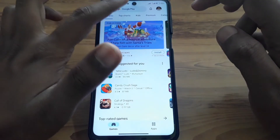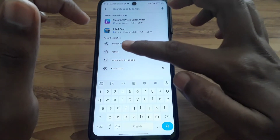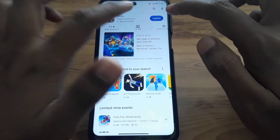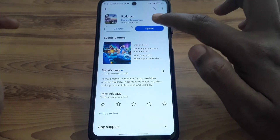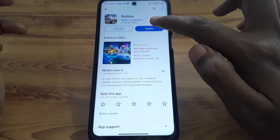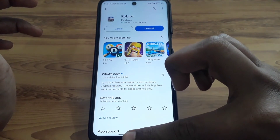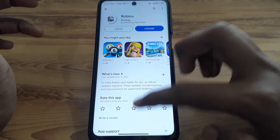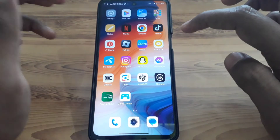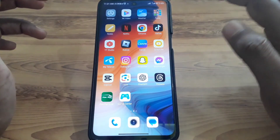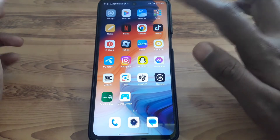Next, open the Play Store and check whether there is any update available. If there is an update, go ahead and update the Roblox mobile app, because many bugs and errors are fixed in updated versions.